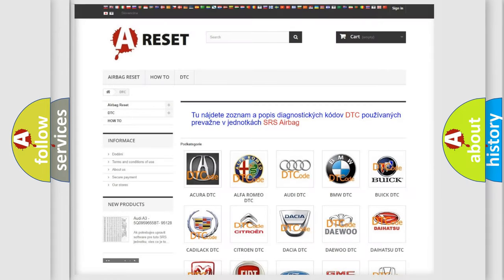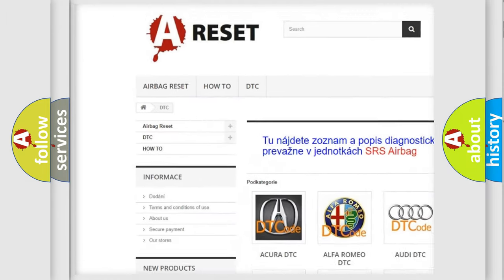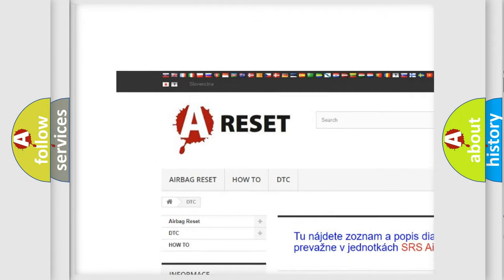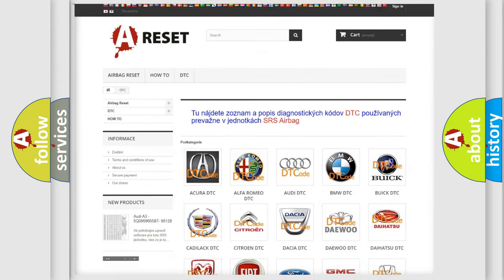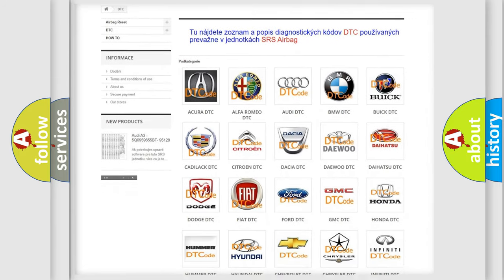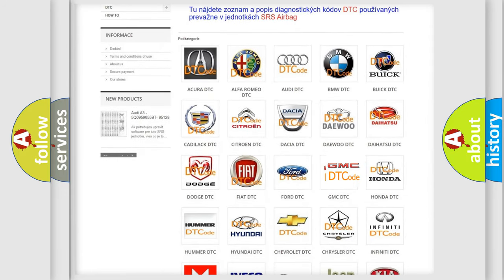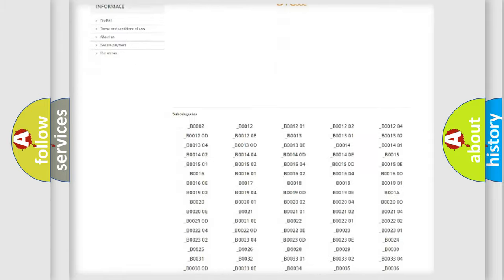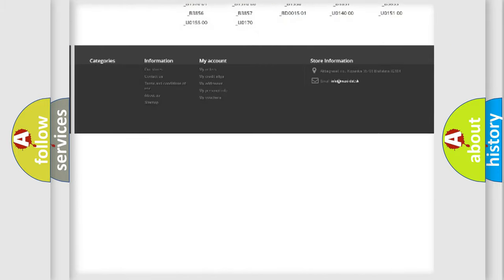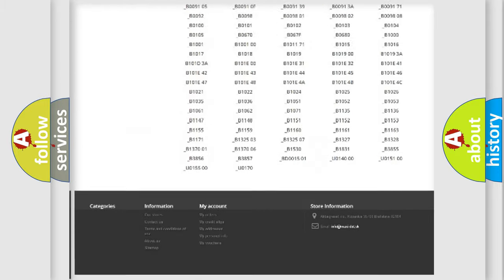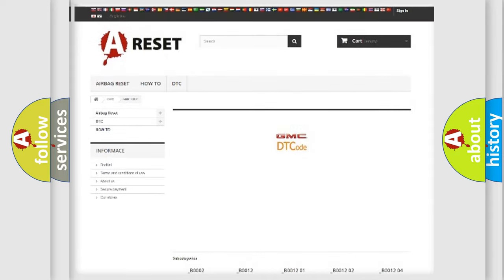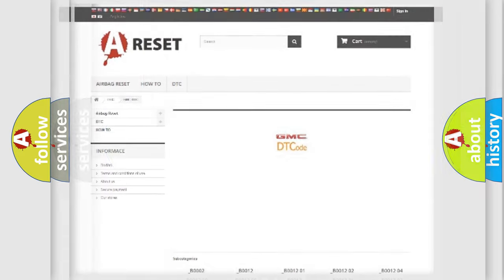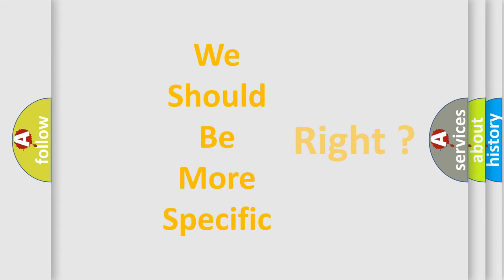Our website airbagreset.sk produces useful videos for you. You do not have to go through the OBD2 protocol anymore to know how to troubleshoot any car breakdown. You will find all the diagnostic codes that can be diagnosed in GMC vehicles, and many other useful things. The following demonstration will help you look into the world of software for car control units.